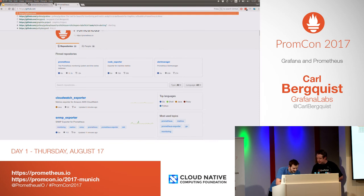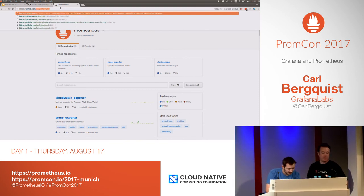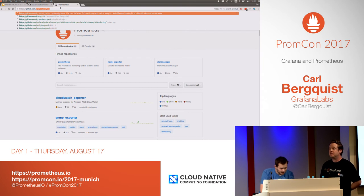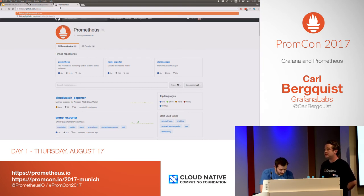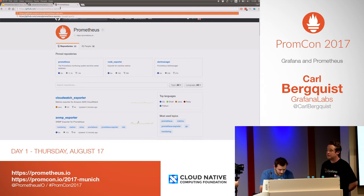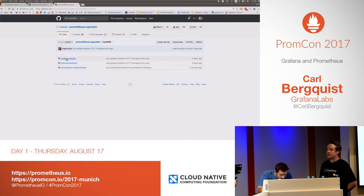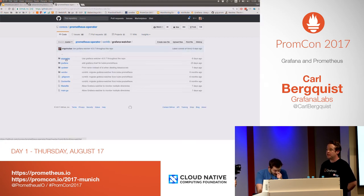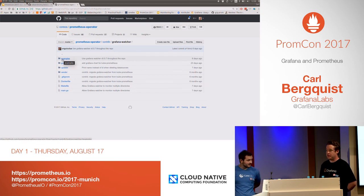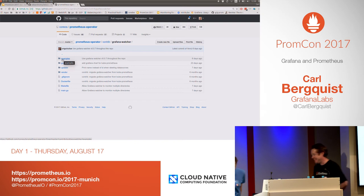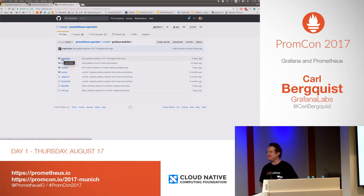Audience question: Regarding the service graph stuff shown earlier — how are those stored? Are they .dot files? Could you generate them in Grafana and export them for documentation, or vice versa, take an existing graph defining your service and annotate it with time series and dump it into Grafana? The speaker responds: It's entirely internal as far as I know — but feel free to file a feature request.